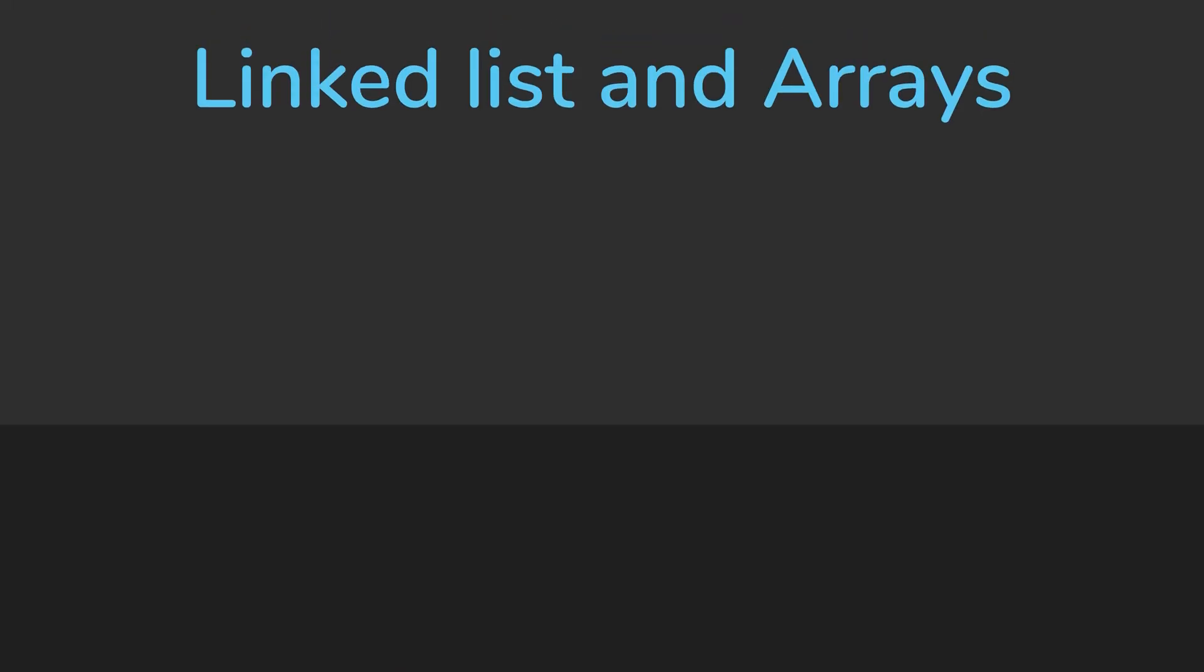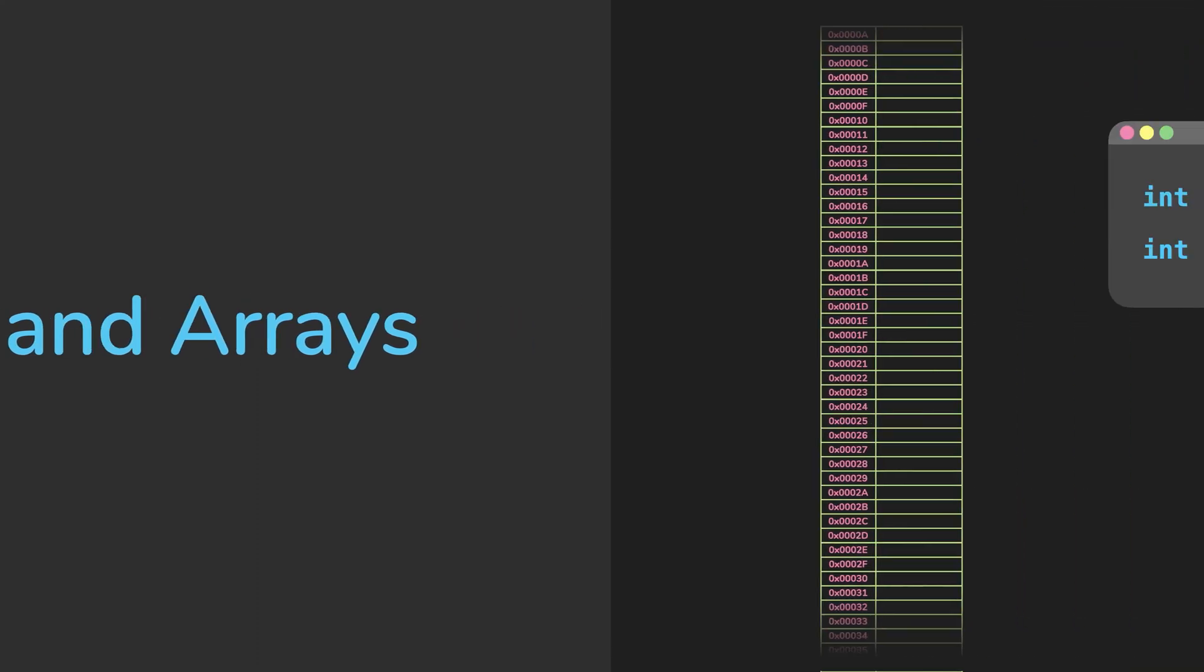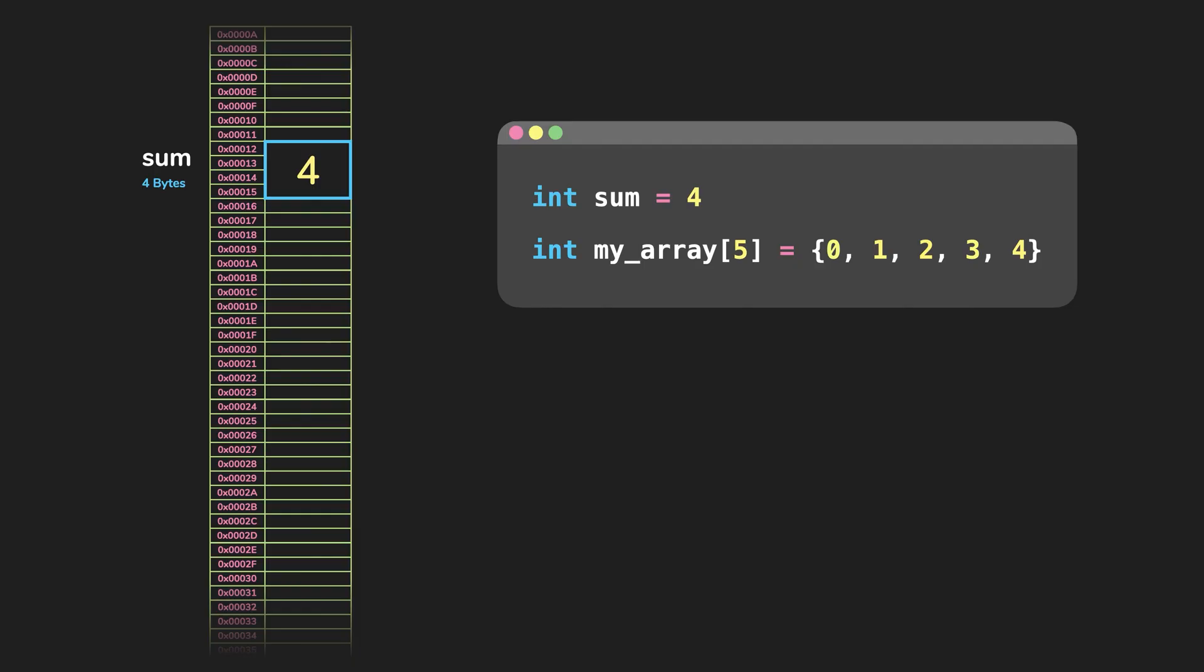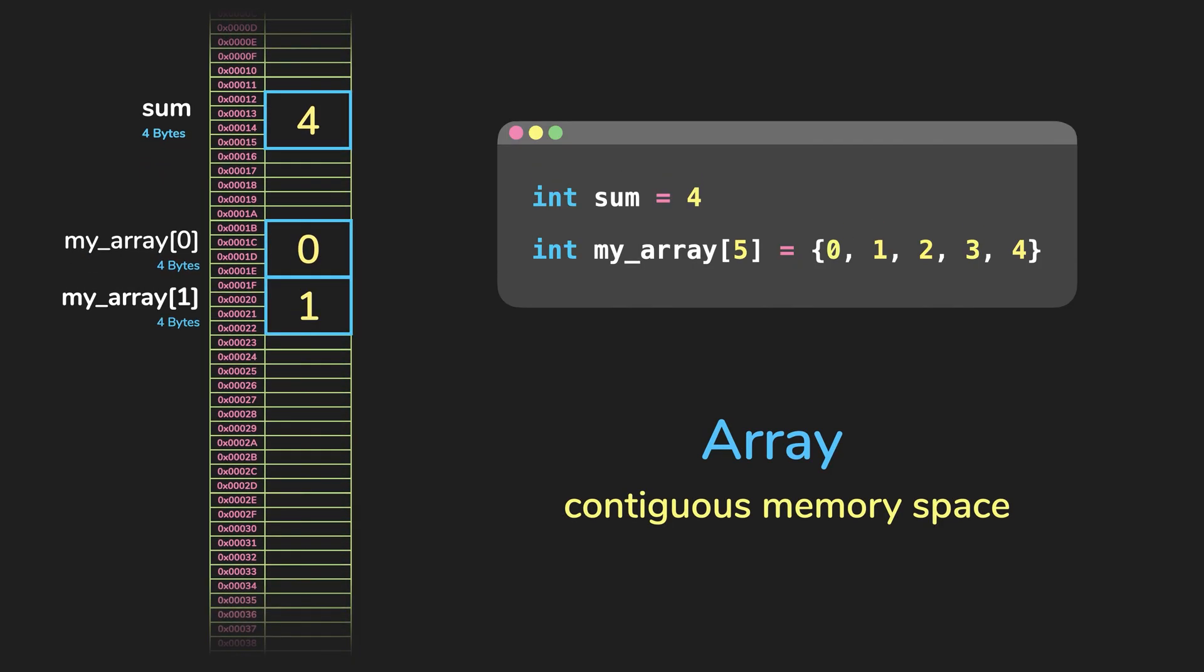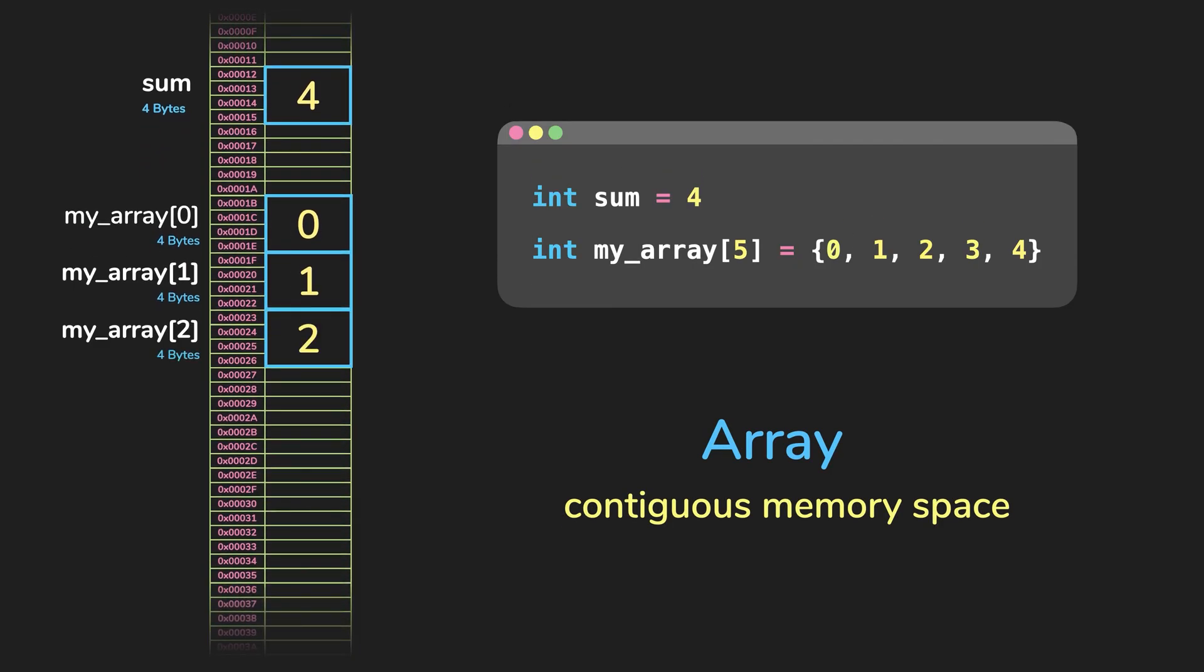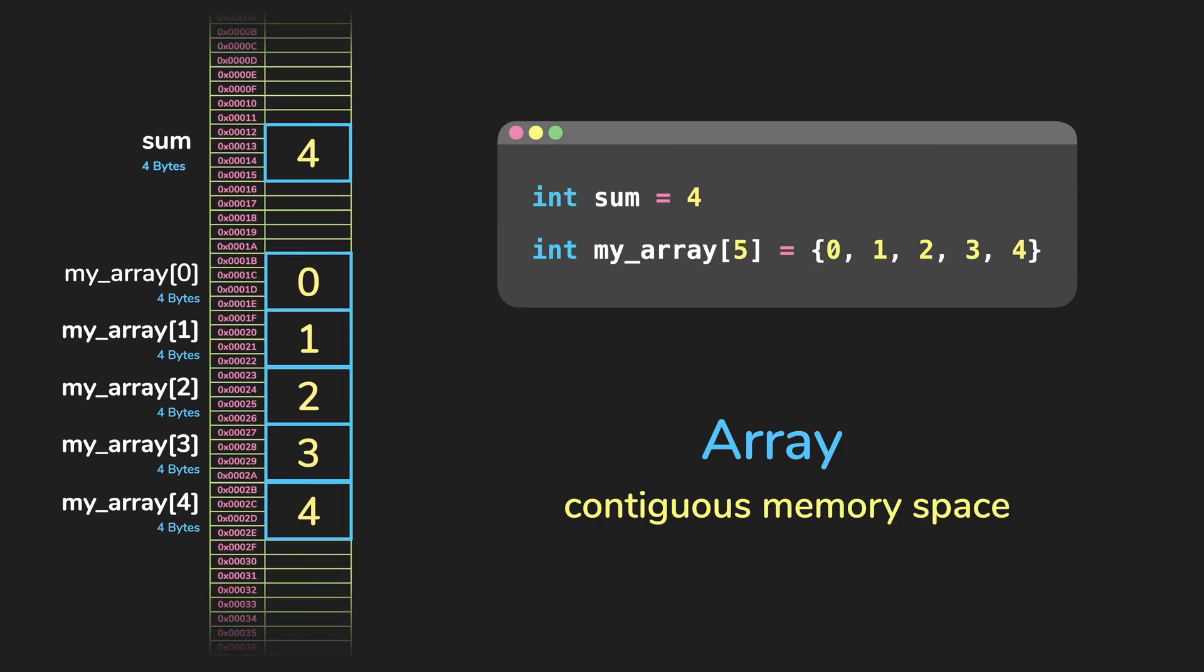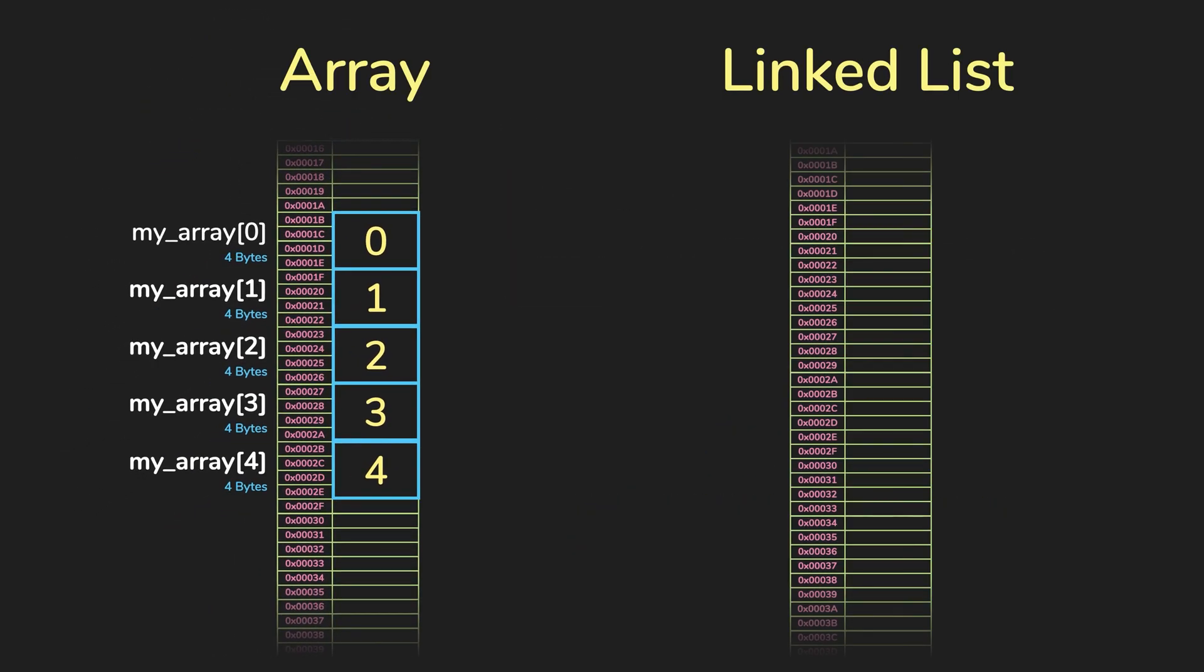Here's a quick example on how linked list looks like versus arrays. If we define a variable and assign it the value four, the value will live in the memory, and it will take up space. If we define an array of size five with the value 01234 in there, your program will reserve a contiguous memory space of five elements to store them. Linked lists are a little bit different, and we'll go over them in the linked list lesson. But I want to give you a little preview.